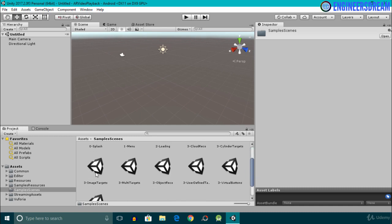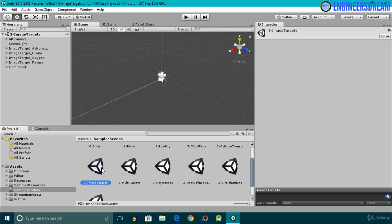Inside the Sample Scenes folder we have a sample scene by the name of Image Targets. This image target scene basically contains the video playback component. I'll double-click and open this image target scene, and as you can see it is now opened in the scene panel.